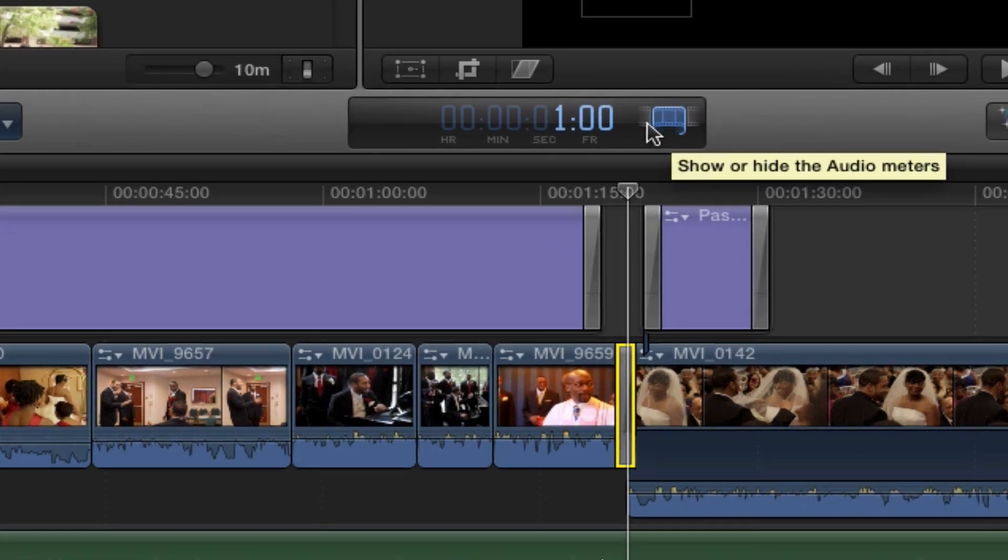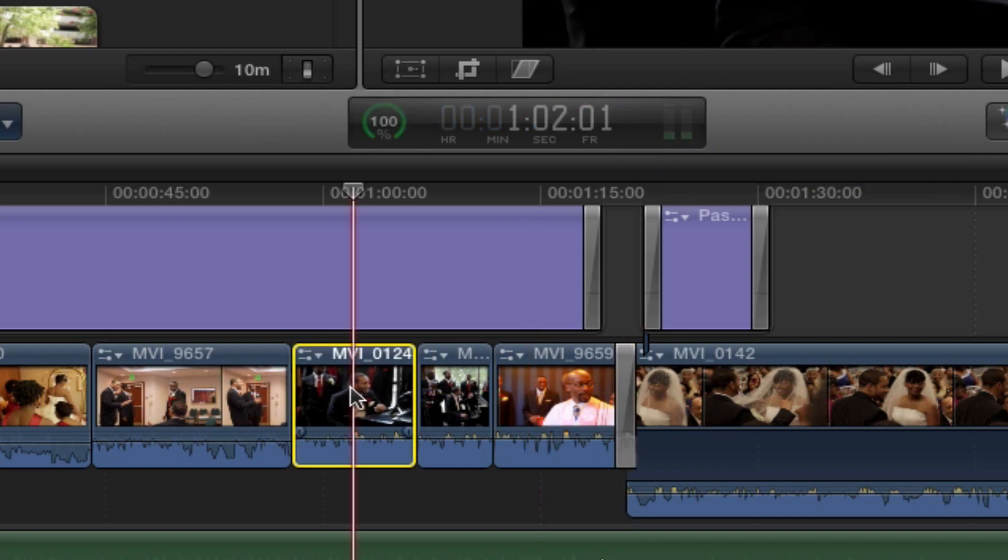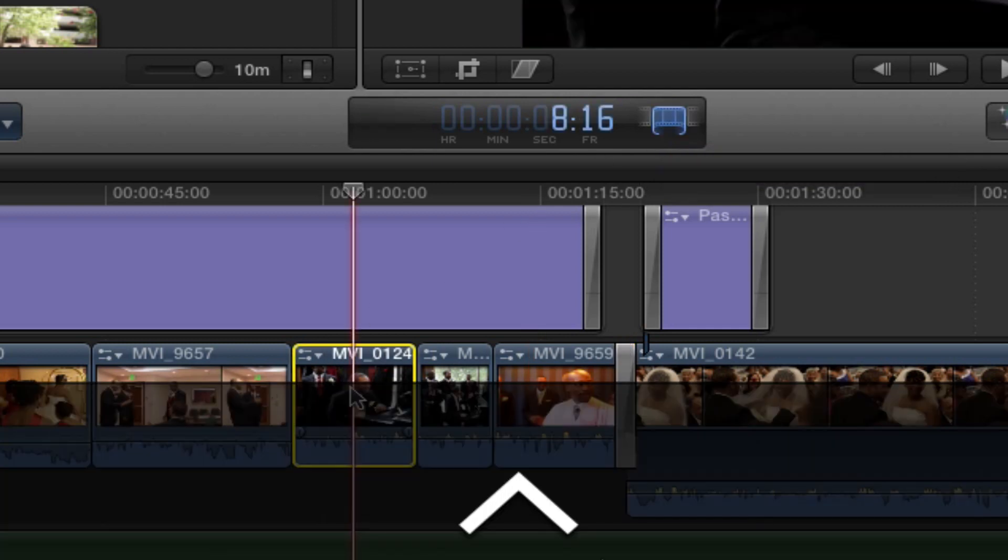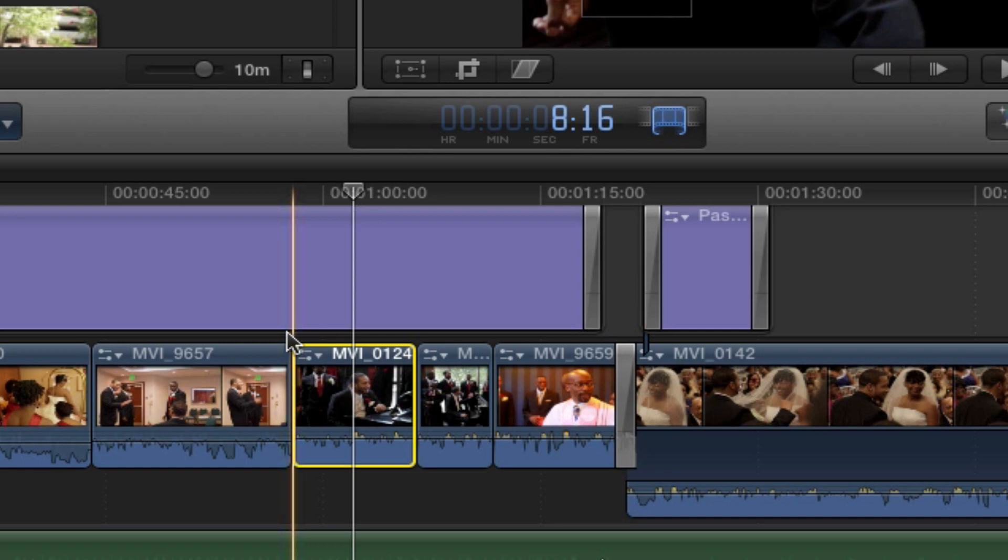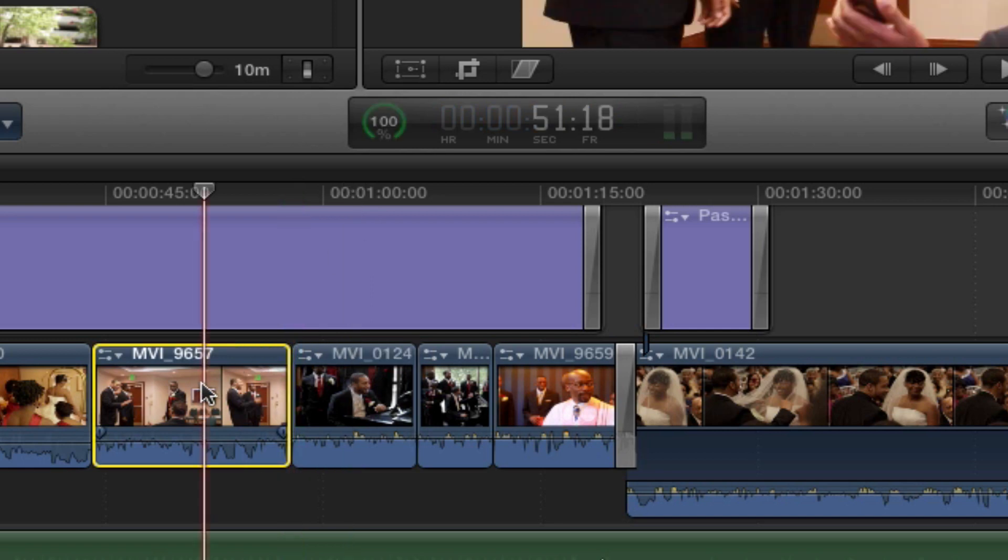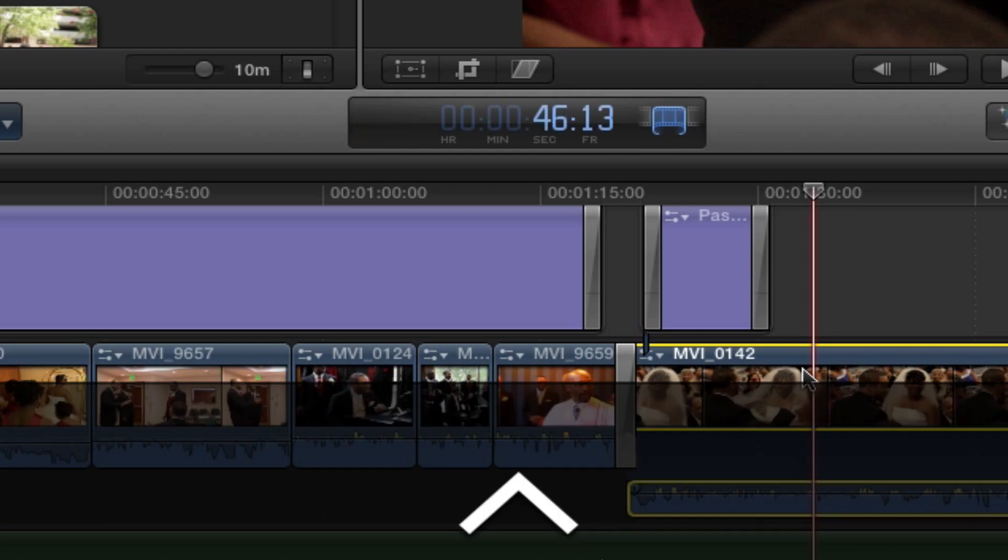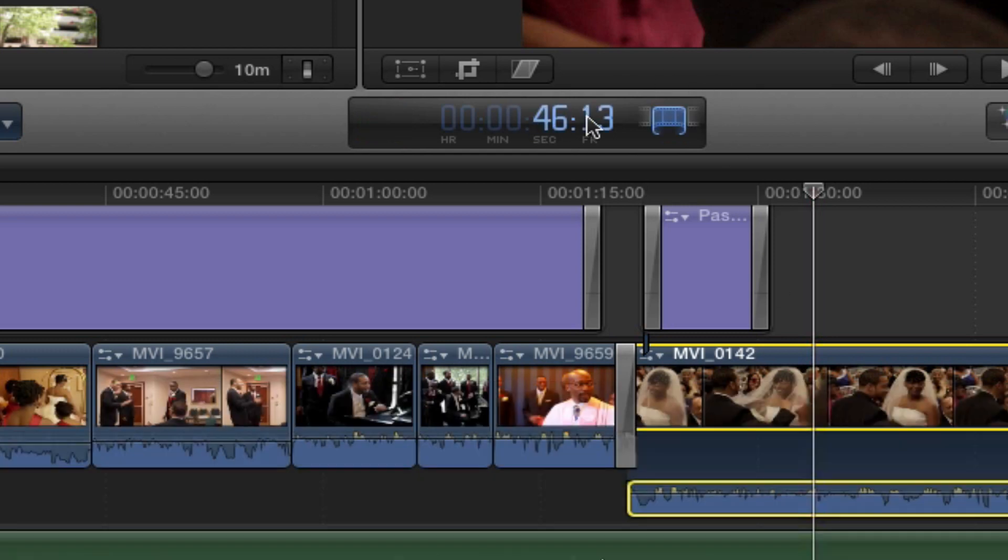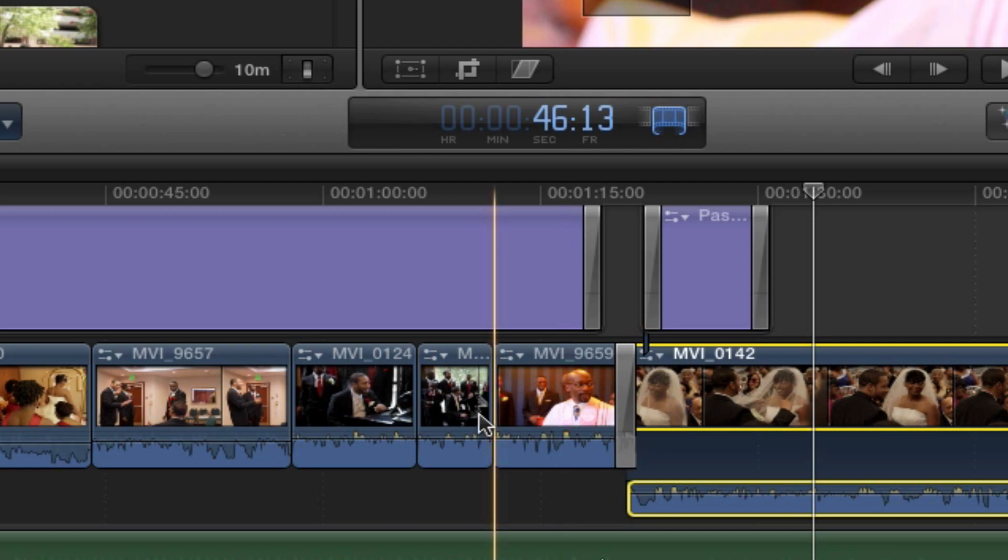Same thing if you want to see how long any clip is that you have. You just hit Control-D, and you see that's 8 seconds and 16 frames. Control-D, 13 seconds, 18 frames, and 46 seconds and 13 frames. This was shot at 24p, 24 frames per second.